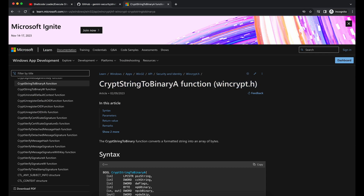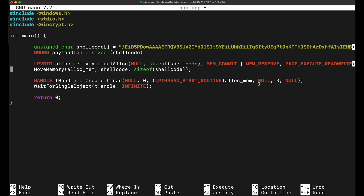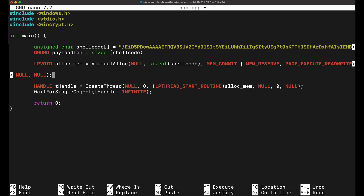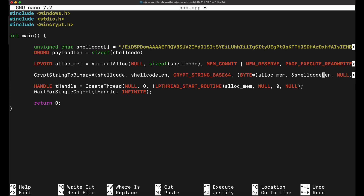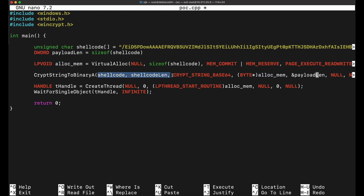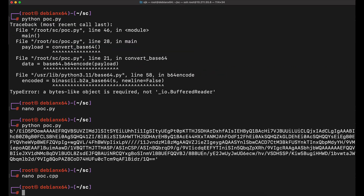In C++ this can be done via the CryptStringToBinary function that is available in the Windows Script Header file. The function will actually perform the writing of the memory for us, so we can remove the MoveMemory function. First we allocate some memory according to the size of our payload, then we perform Base64 decoding and write the decoded bytes into the allocated memory. Then we use CreateThread and WaitForSingleObject for the shellcode execution. Let's compile this and make sure that we include the linker command for the WinCrypt function.